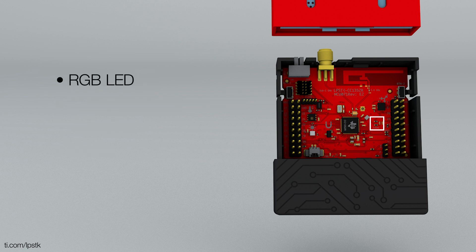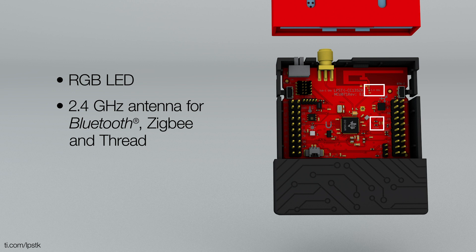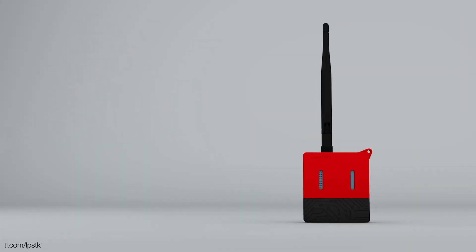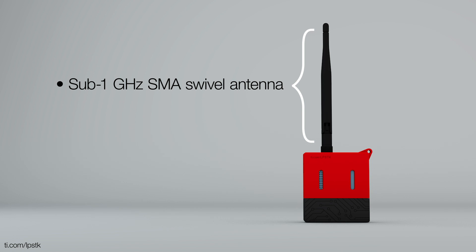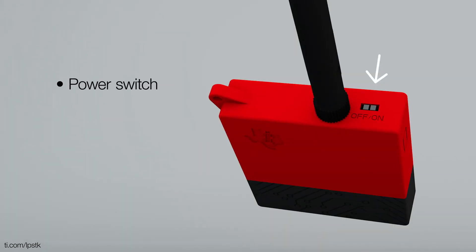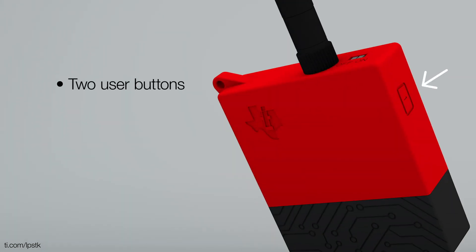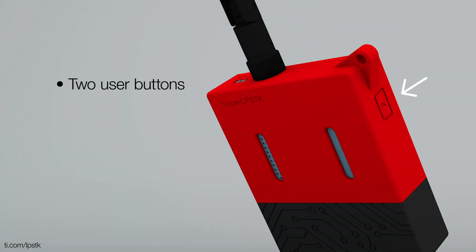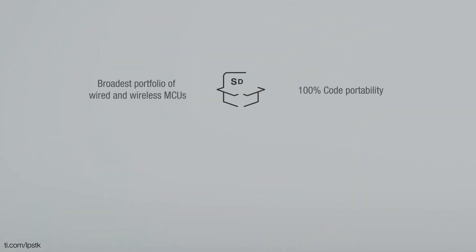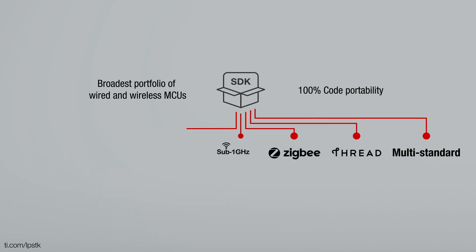One RGB LED, a 2.4GHz antenna for Bluetooth, ZigBee and Thread, a Sub-1GHz SMA swivel antenna, a power switch and two user buttons.